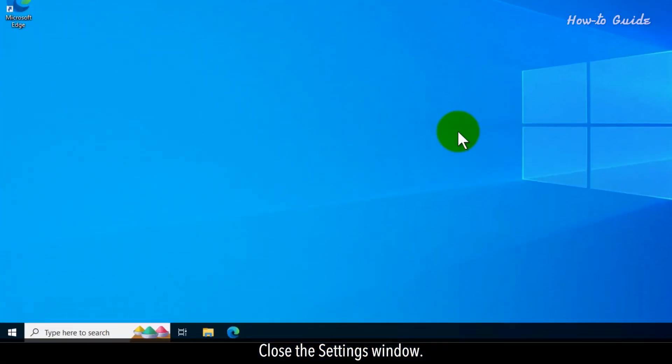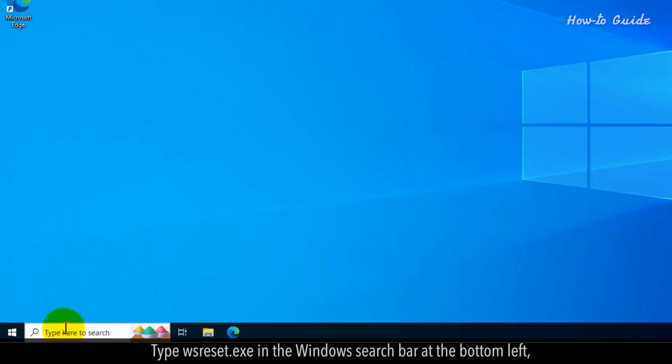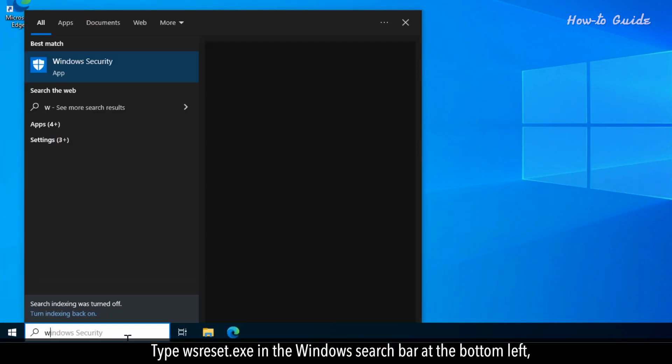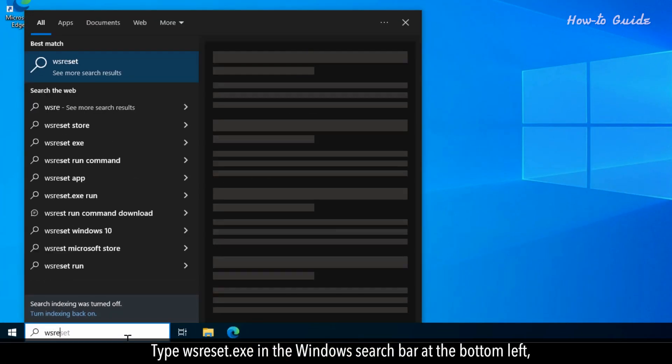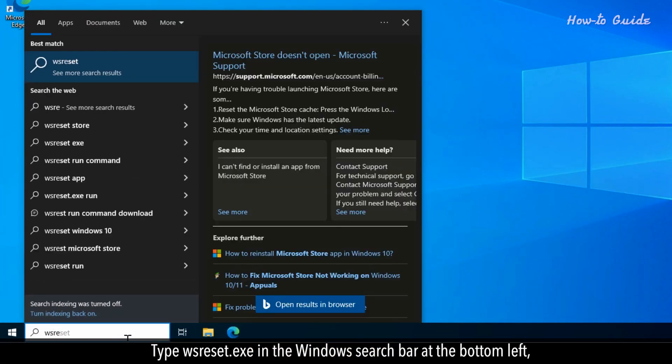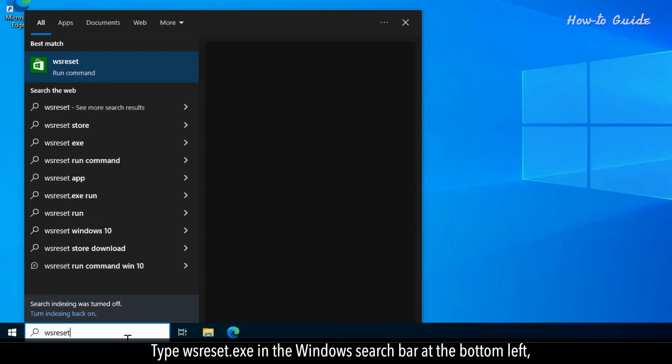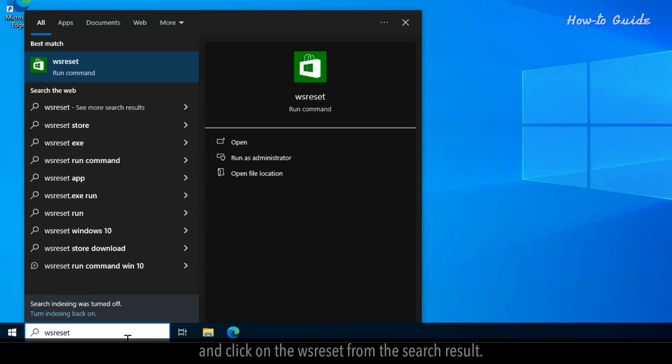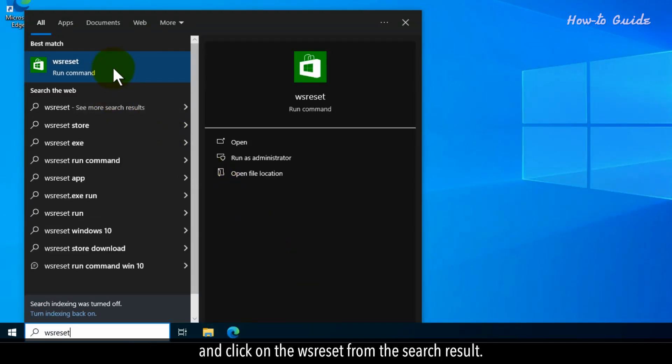Close the Settings window. Type WSReset.x in the Windows search bar at the bottom left and click on the WS Reset from the search result.